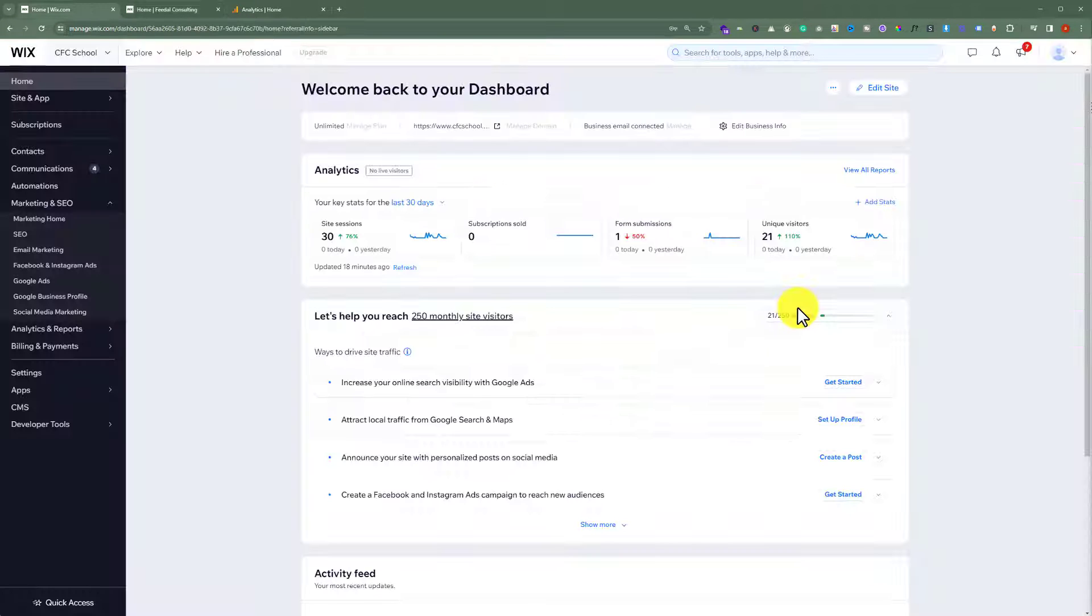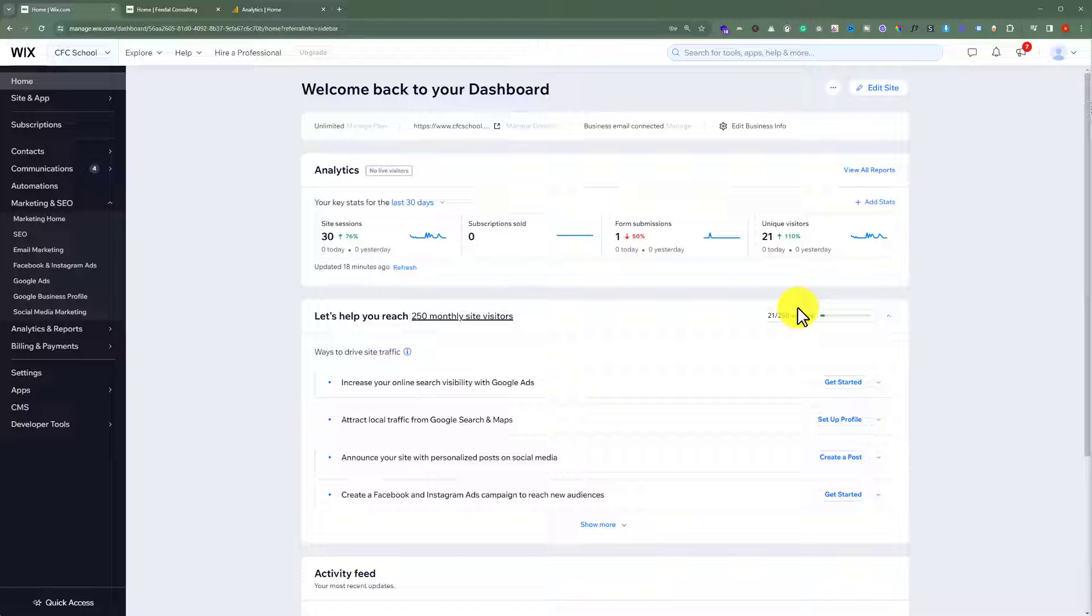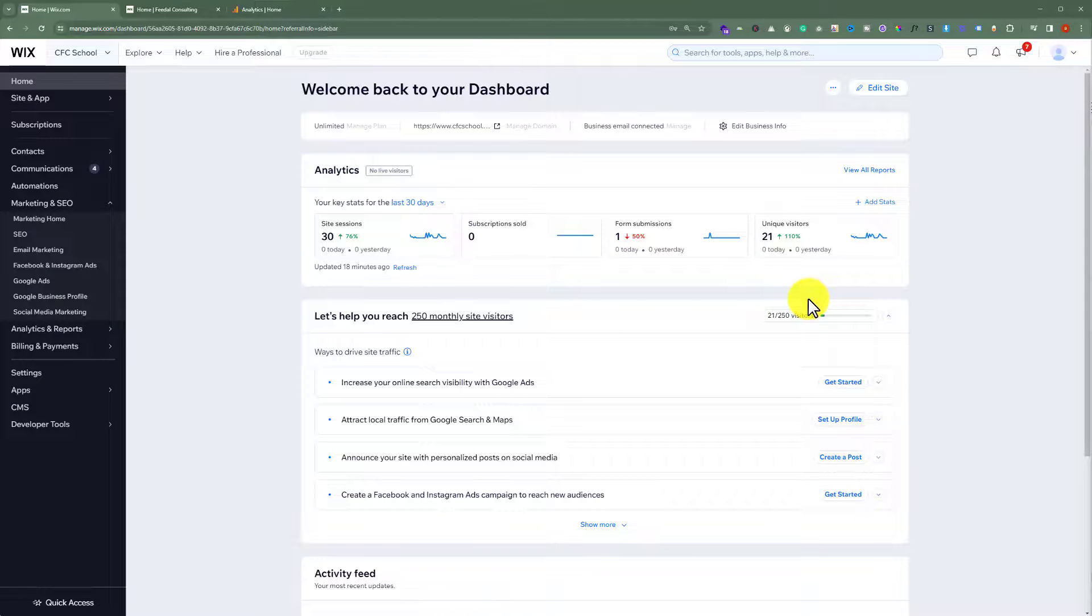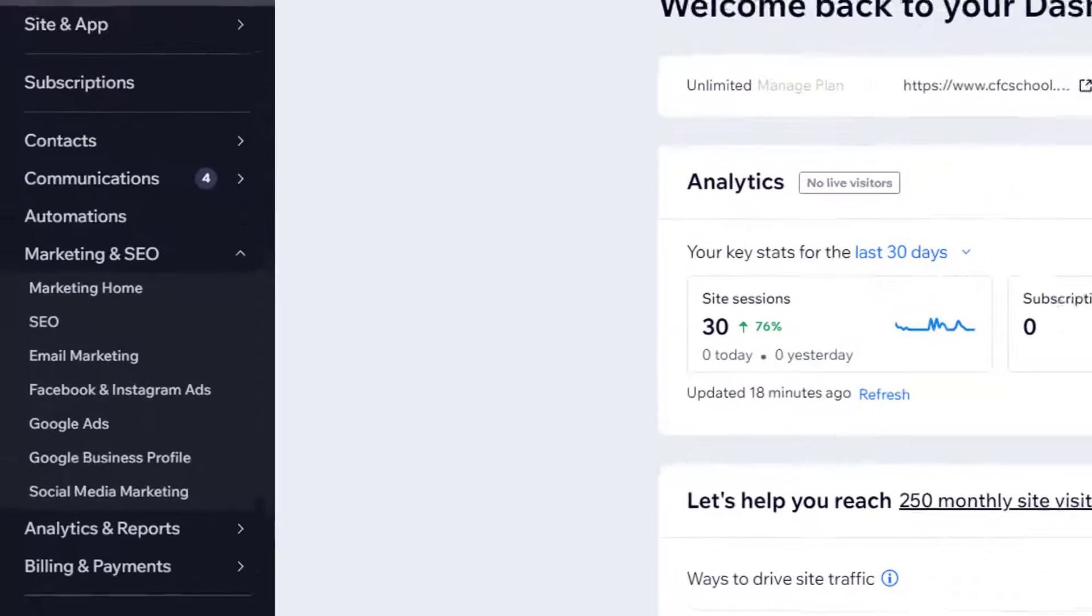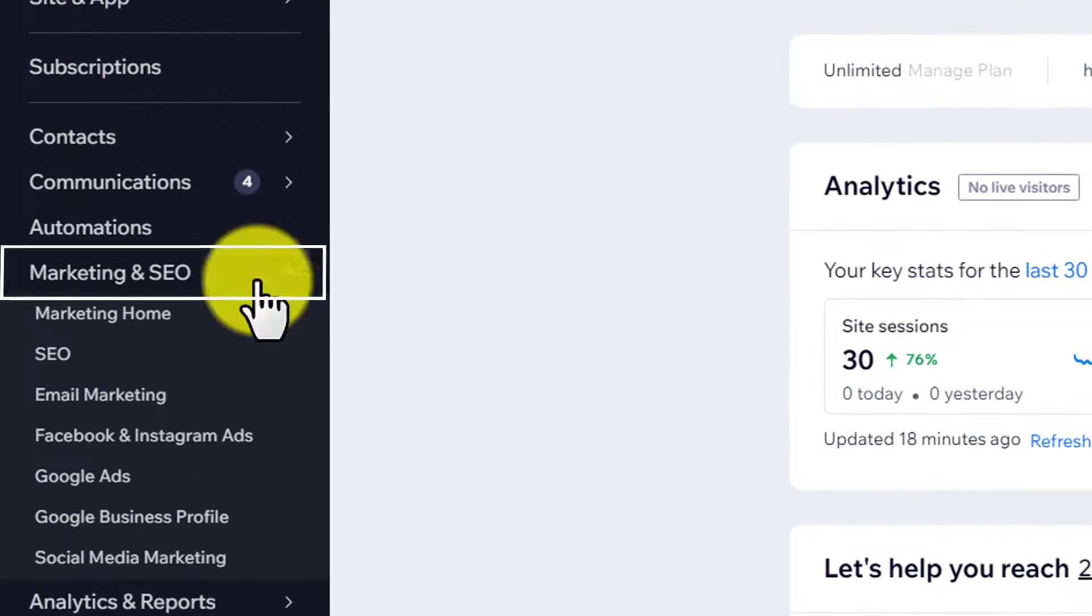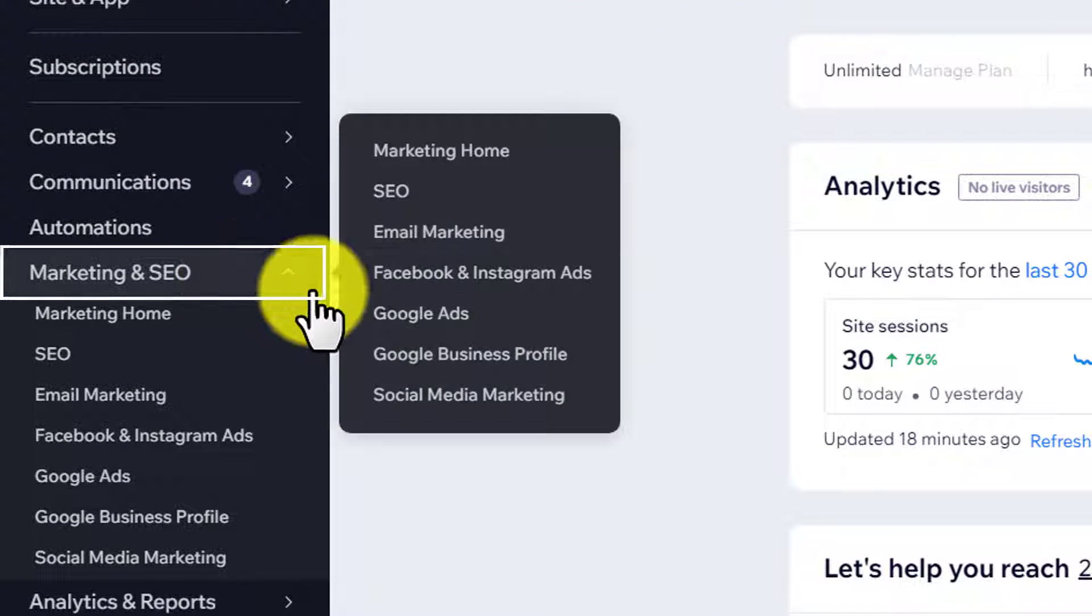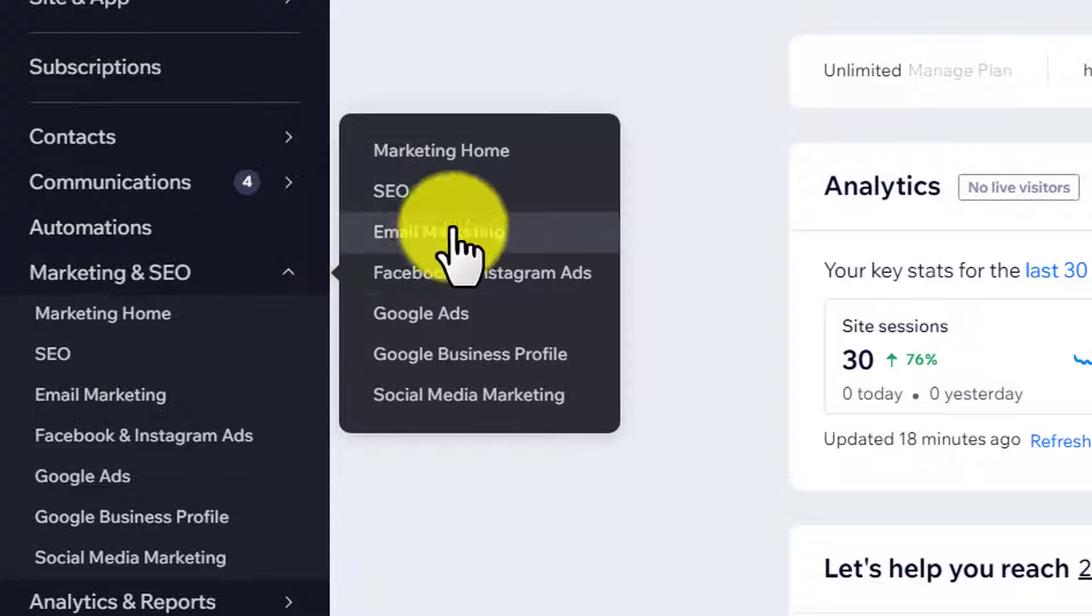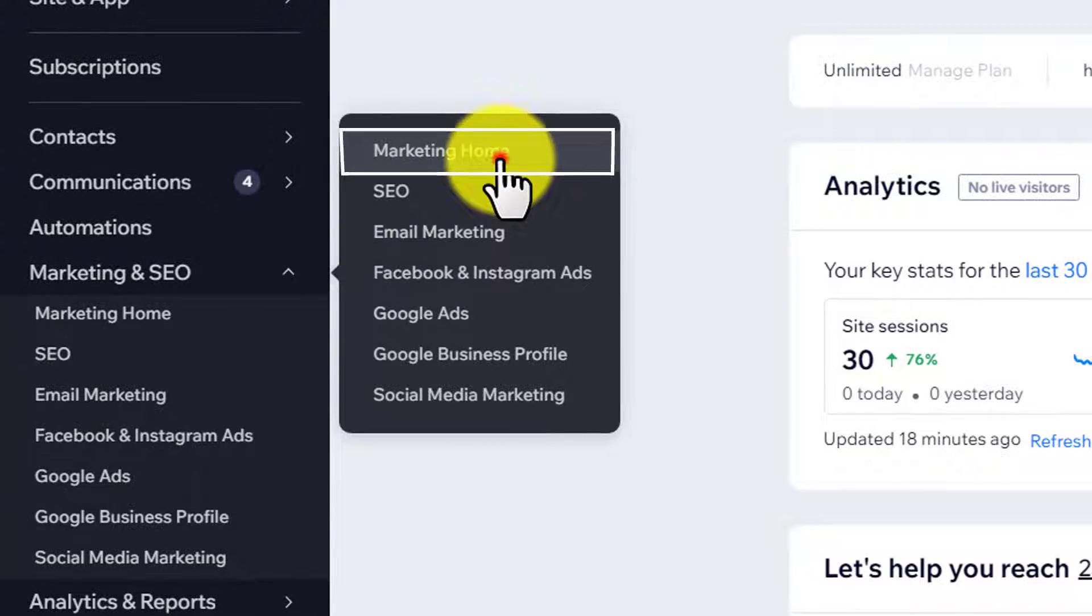To add Google Analytics to your Wix website, just log into your Wix website dashboard. Then from the left menu, hover over Marketing and SEO, and click on Marketing Home.